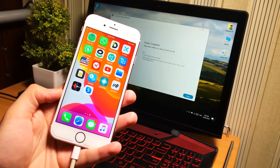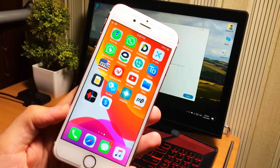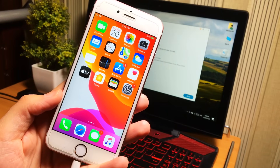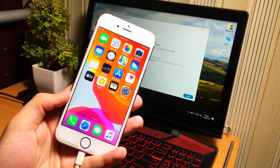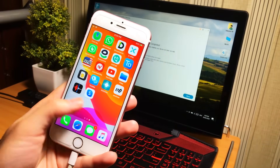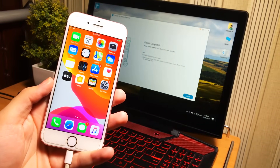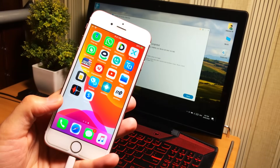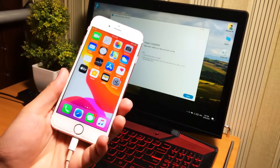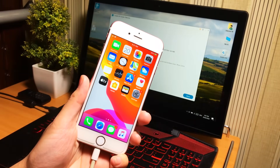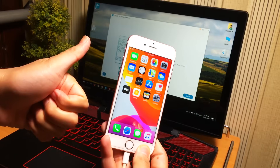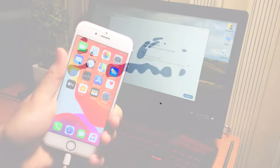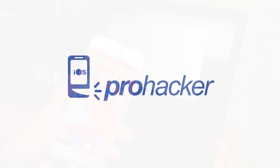You can see everything is there in my iPhone — no data loss. This was the method to resolve different stuck problems of iPhone and iPad without data loss and without iTunes. The TunesKit iOS System Recovery tool works great. I'll be back with another video — don't forget to like, share, comment, and subscribe to iOS Pro Hacker.